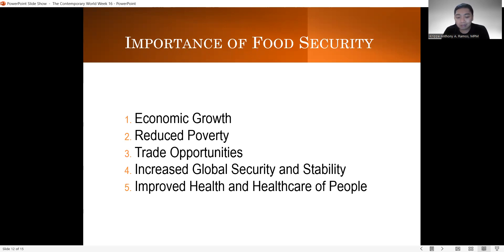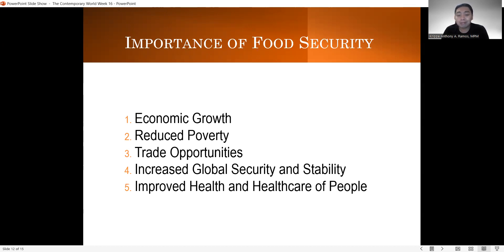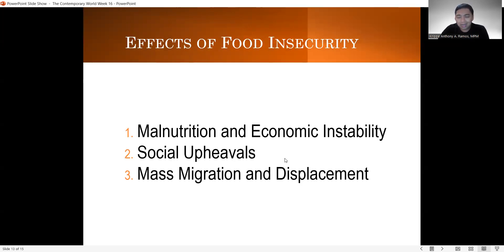The fourth importance is what we call increased global security and stability. Kung adequate yung kinakain at iniinom ng mga tao, may dahilan ba para patalsikin ang isang administrasyon? Siyempre ang sagot ay wala. Kung nasasatisfy natin yung needs ng mga tao at yung mga nasasakupan natin, most likely mas stable at mas secured yung ating mga governments in terms of their administration. And of course, you can expect that there is improved health and healthcare of your people.